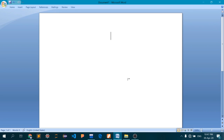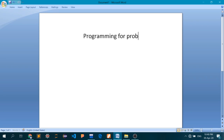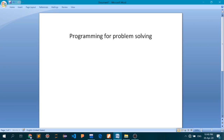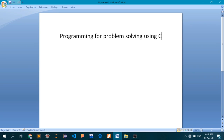Hello, welcome to the lecture series presented by St. Andrew's Institute of Technology and Management. My name is Ravinder. I am an assistant professor with the ATC-E department and we are discussing the broad topic of programming for problem solving using C.